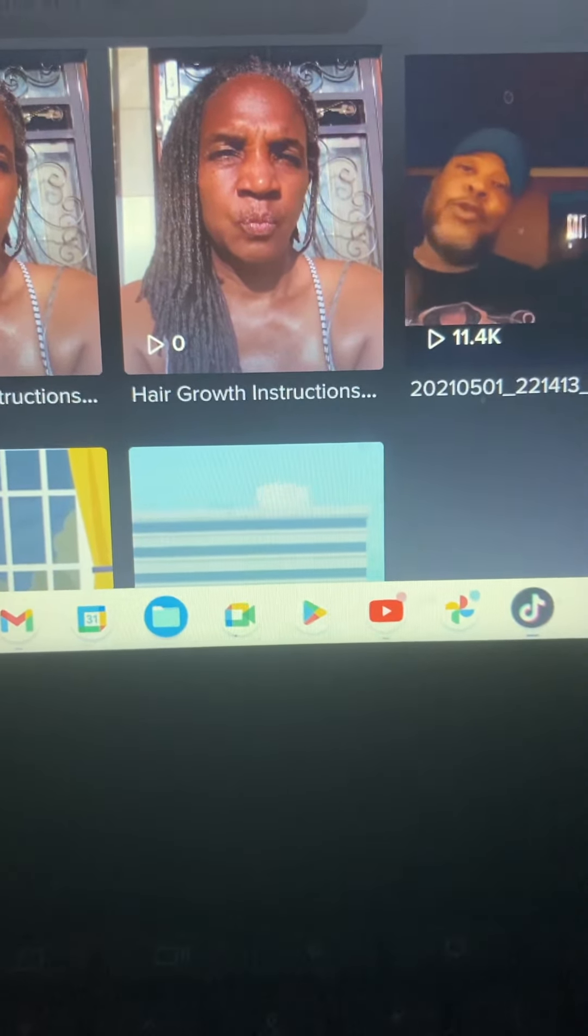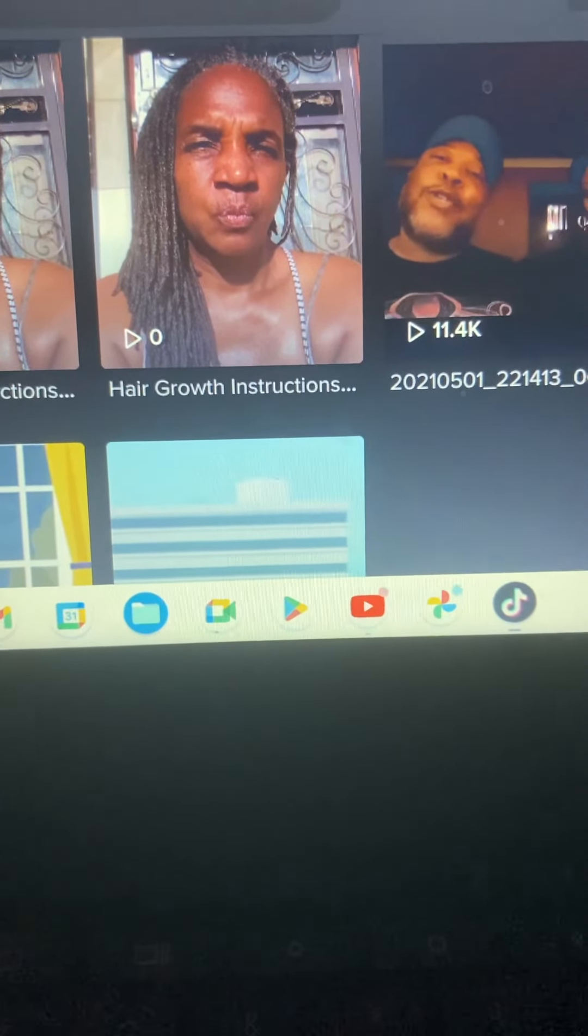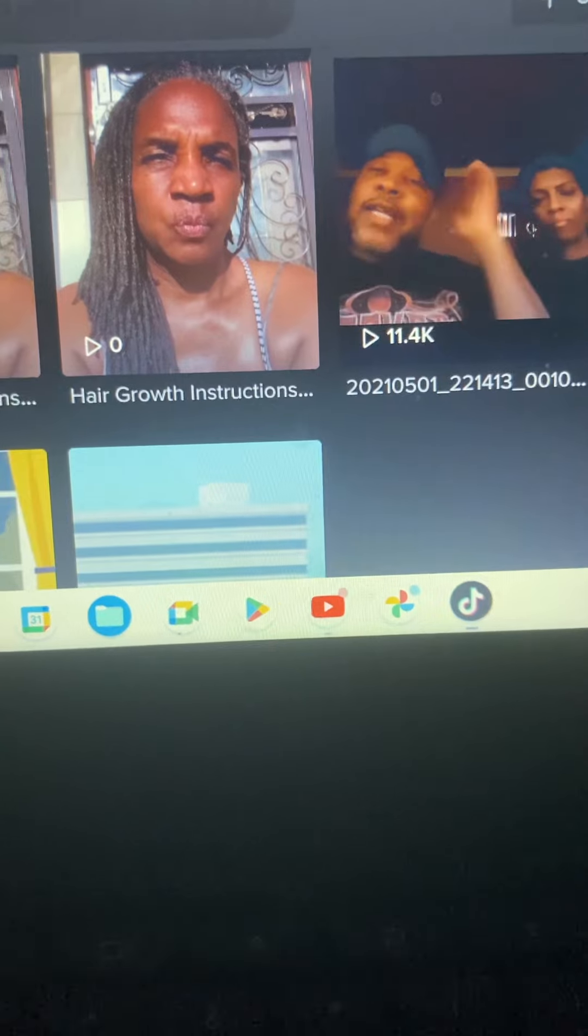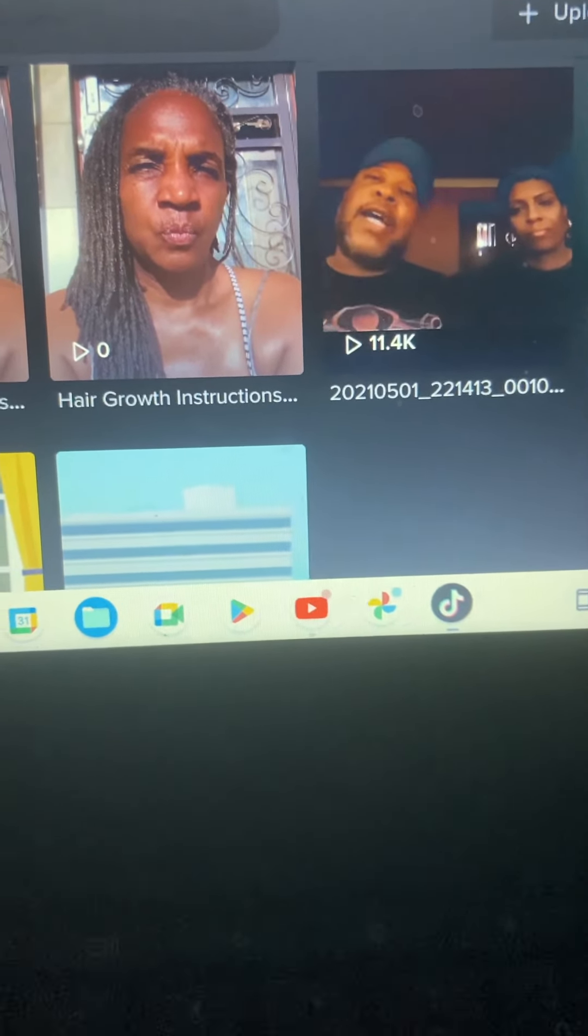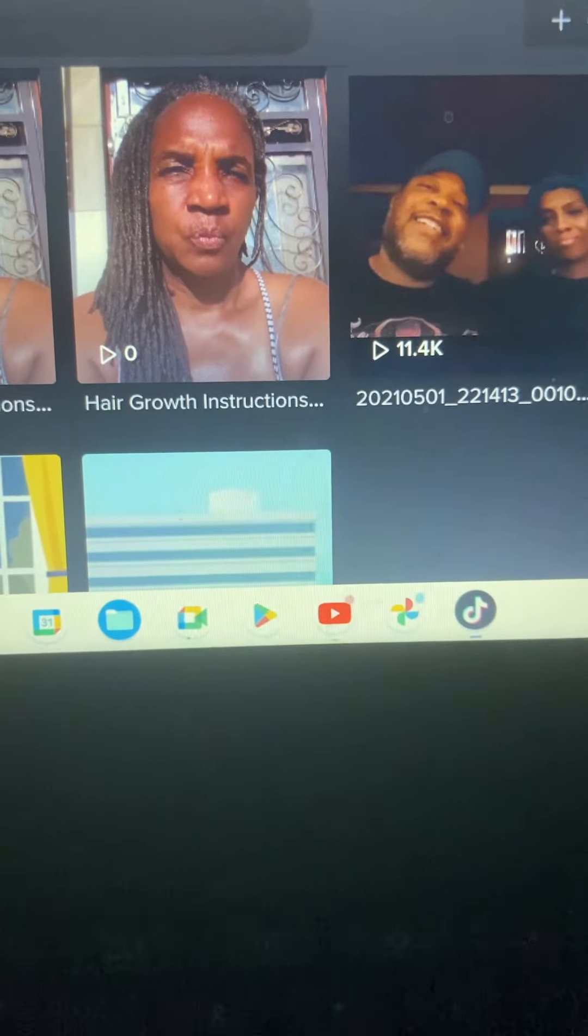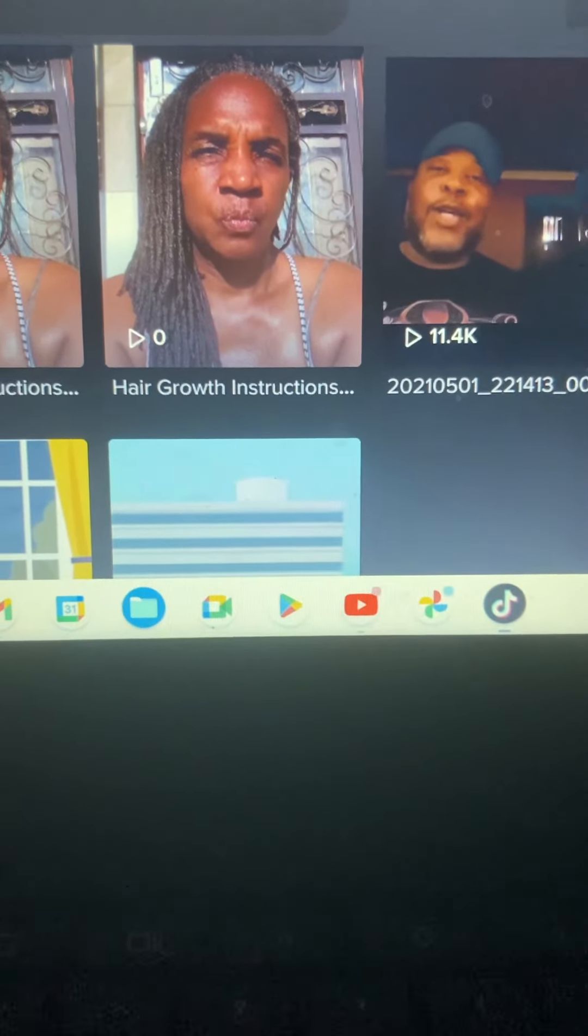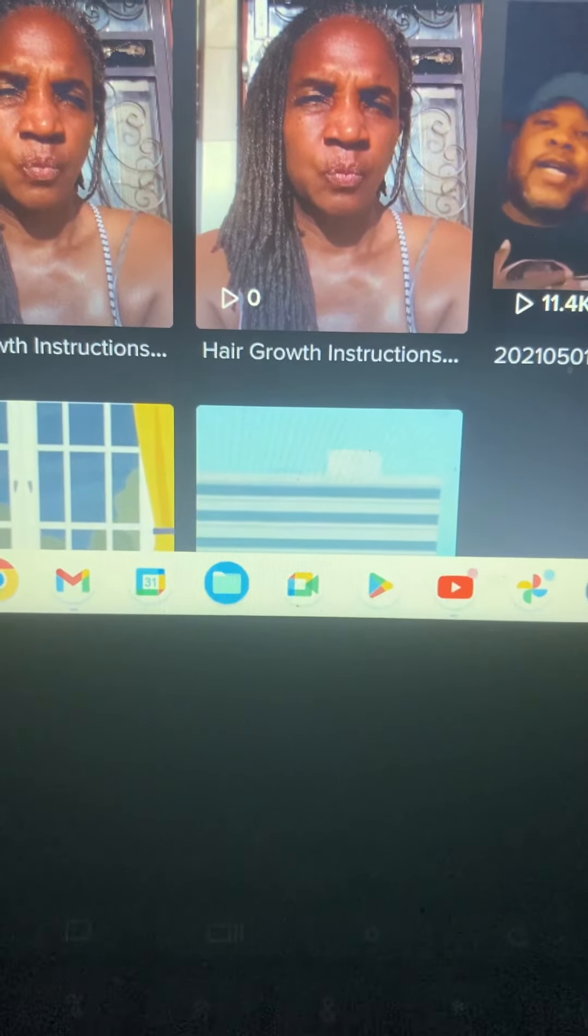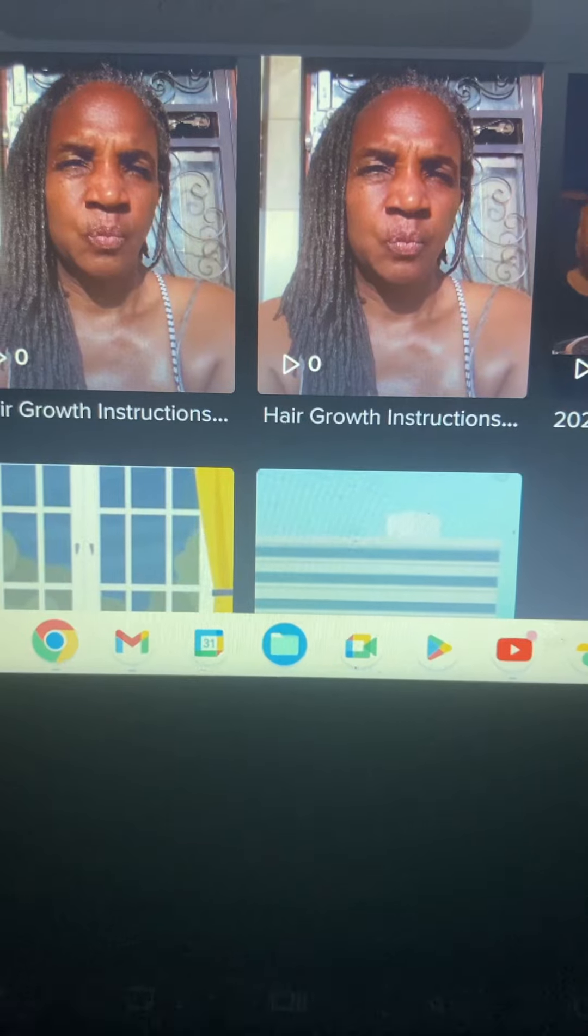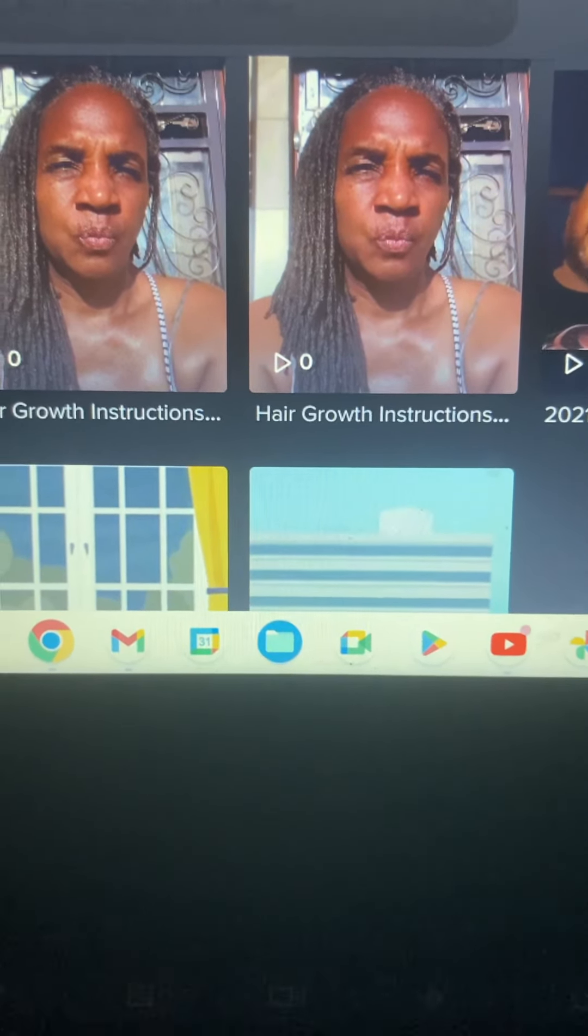Then you got 10.4 views that you posted not too long ago. And then I wish I could scroll down so you can see the other views I got. I can't scroll and hold the camera at the same time. So I just want to let y'all know, I know God about to do something with these views on the hair growth instructions. He's about to do something.